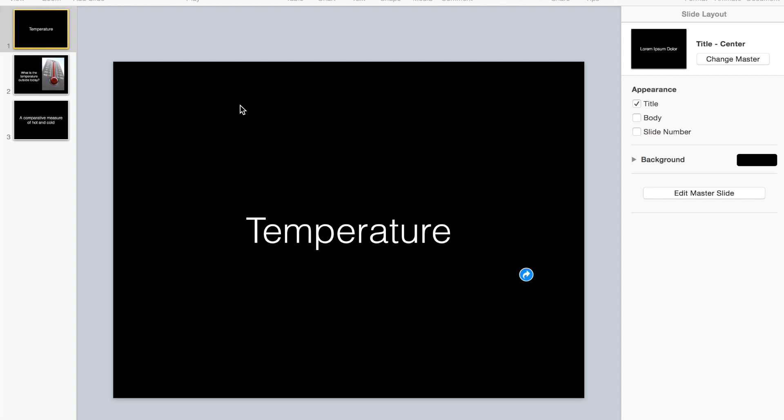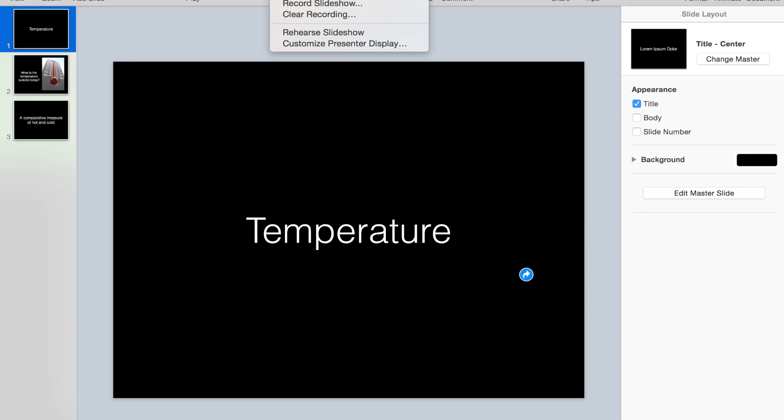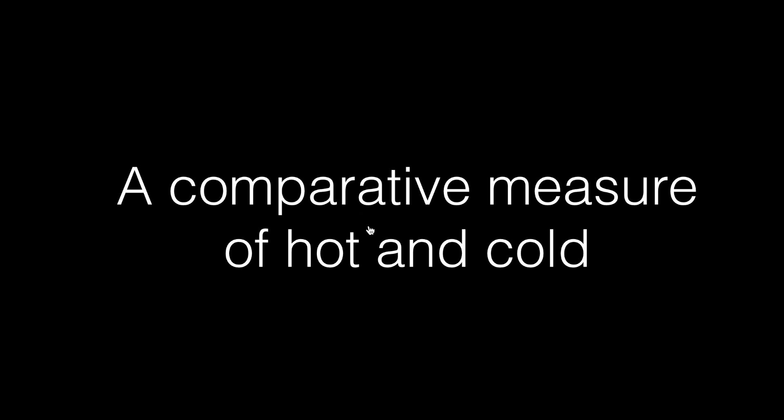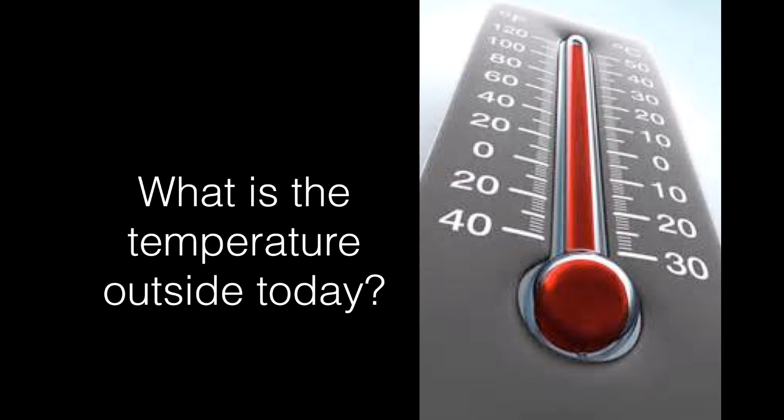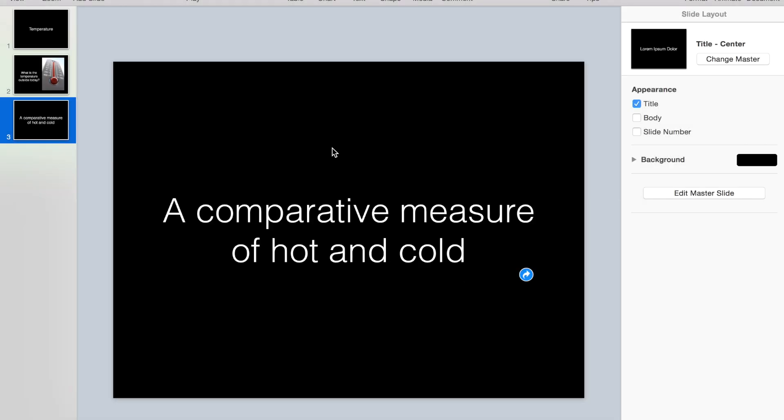After I have all my slides in and all my links completed, and I go up to play my slideshow, you can see that when I click on temperature it links to the definition, and when I click on the definition it links to the sentence and the image. So that's how you make a slideshow with links to different slides in your show.